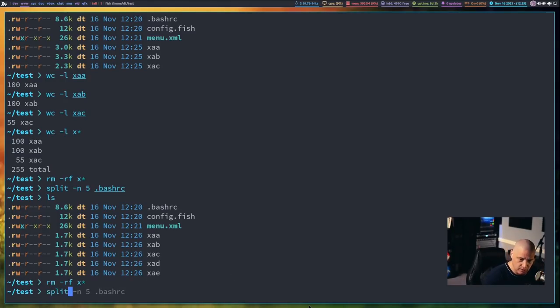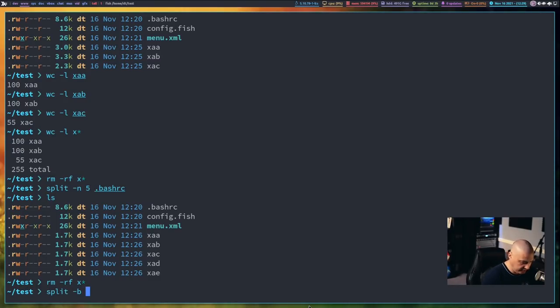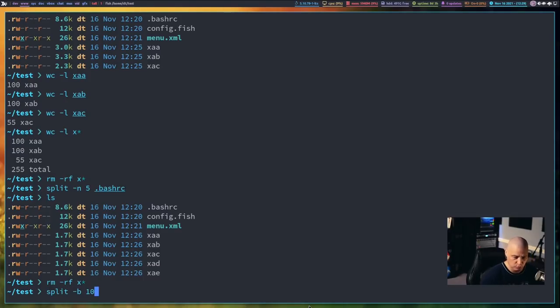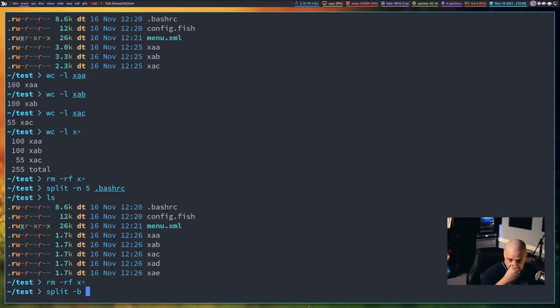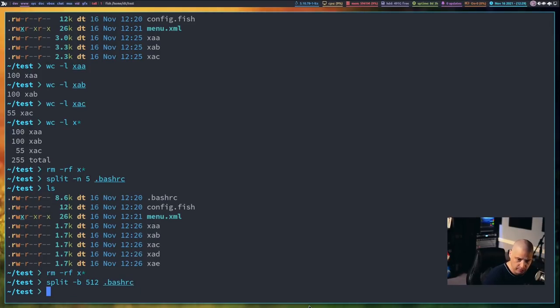So you can split based on line count. You can split based on the number of files. You can also split based on a byte size. So if I do split space dash b for byte size, I can say split after 512 bytes, or I could actually do something like 100 megabytes or 100 kilobytes. But my bash RC doesn't have that many lines in it. So let's just do 512 bytes on the bash RC.